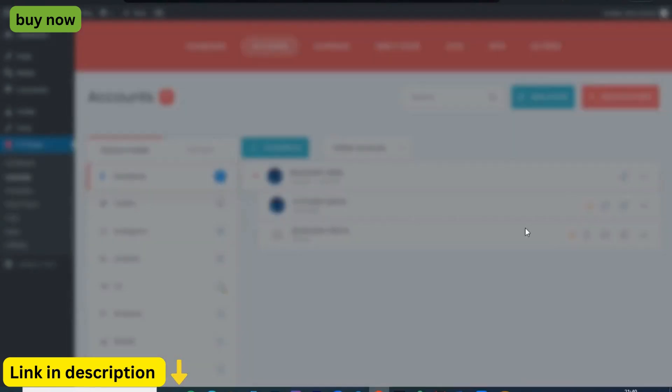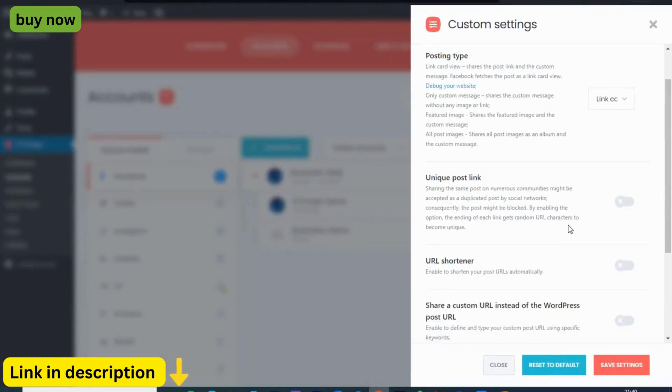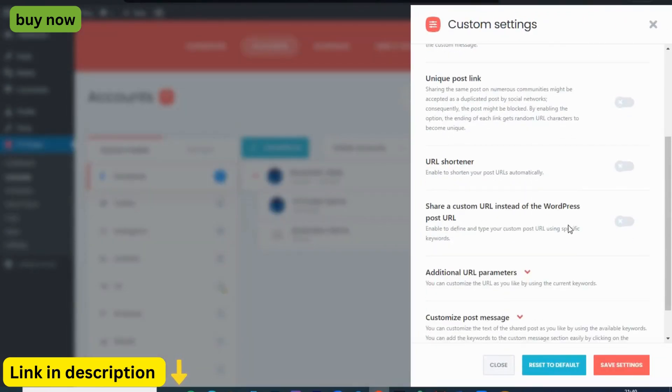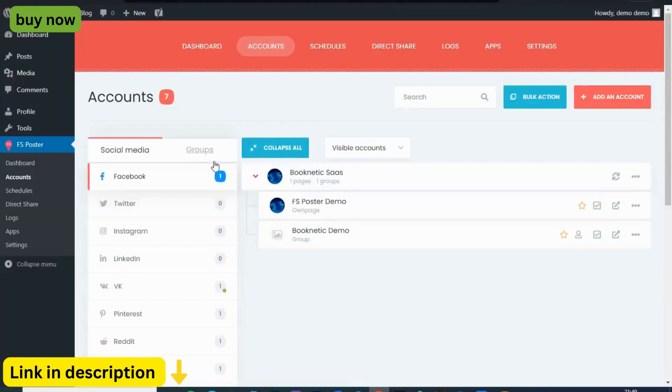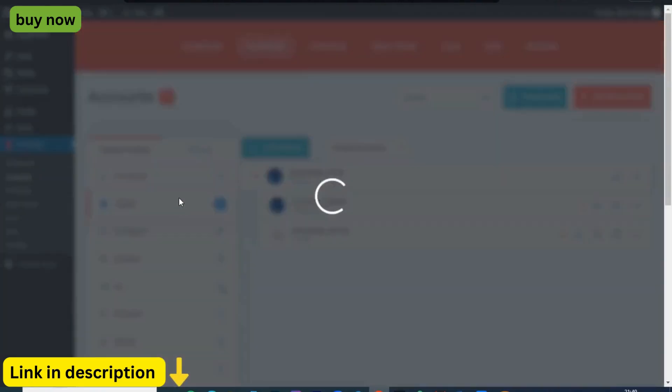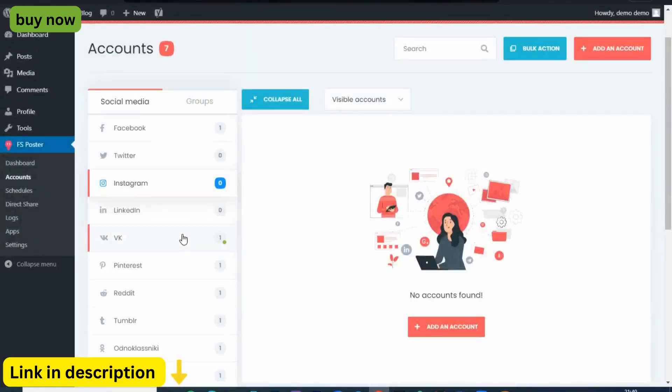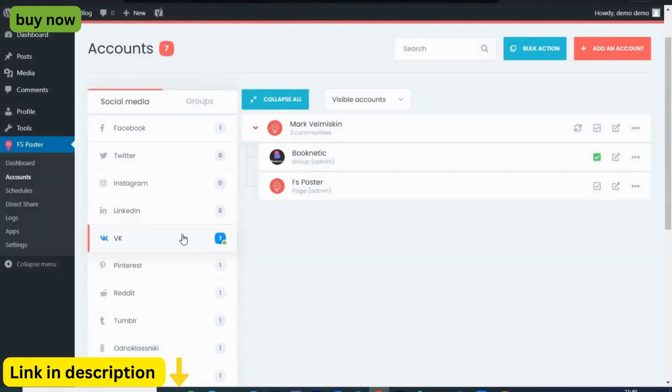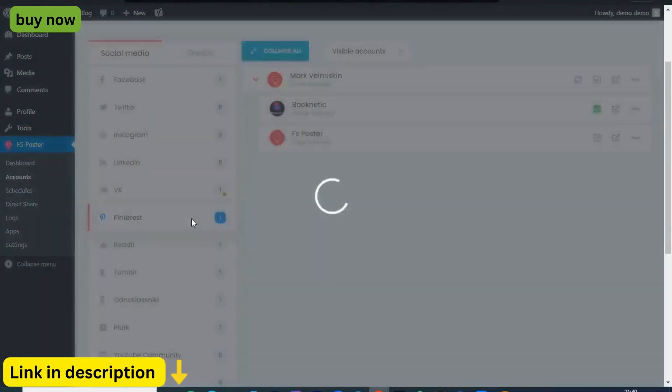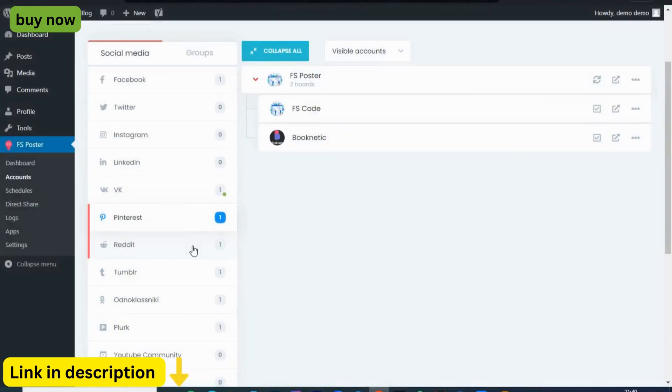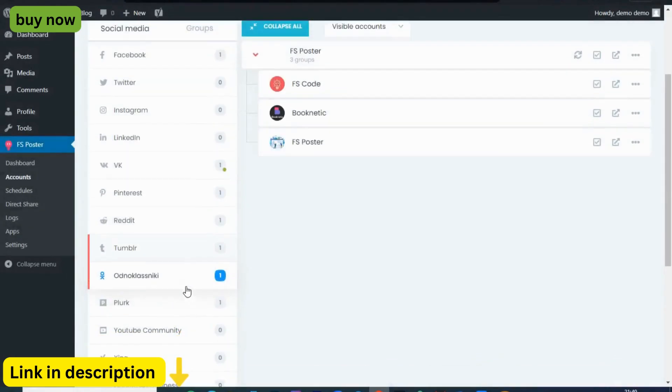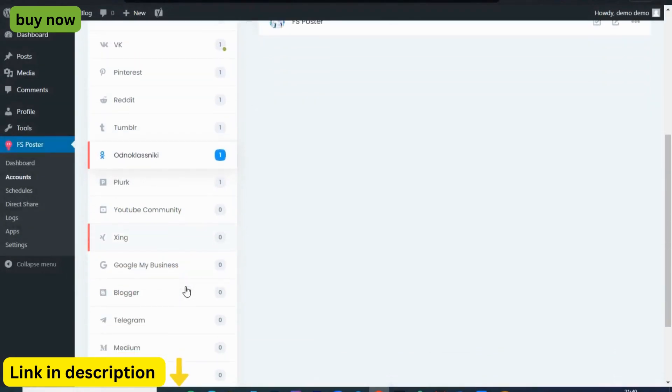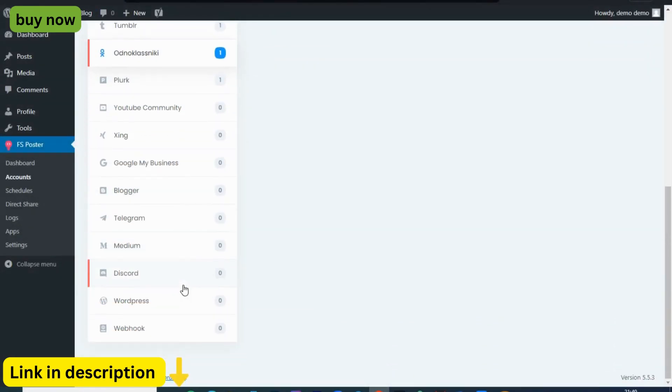Whether it's Facebook, Twitter, LinkedIn, Pinterest, Reddit, or more, FS Poster has you covered. Say goodbye to the tedious task of manually sharing your content across multiple platforms. With FS Poster, connecting your social media accounts is a breeze. Simply authorize FS Poster to access your accounts and you're ready to go.